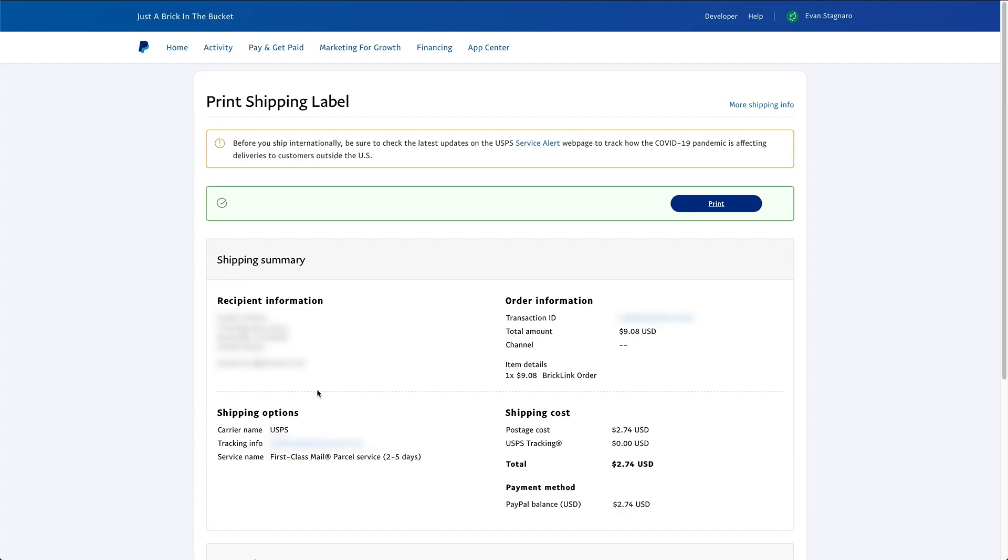Now, again, this works really well if you only have one, two, maybe even three orders in a day. But if you're doing multiple orders, PayPal has a nice feature that allows you to print multiple shipping labels and pay for it through one simple transaction.